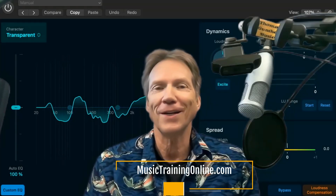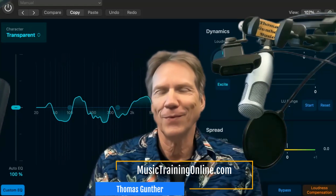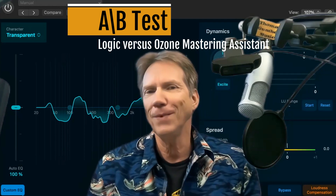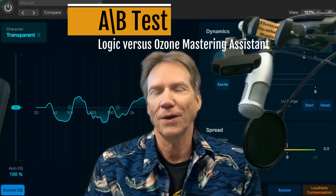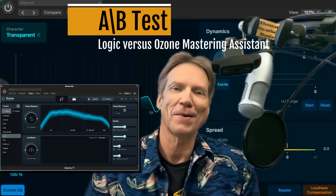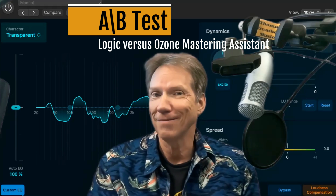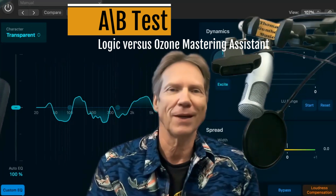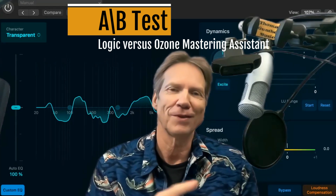Hi, Thomas Gonthor for musictrainingonline.com. Logic Pro 10.8 comes with a great new feature called the Mastering Assistant. I've been mastering my music for many years with iZotope's Ozone, which is a great mastering suite and it also has a mastering assistant. So in this video, I want to do an A-B comparison between the two by simply running the same track through the two different mastering assistants.